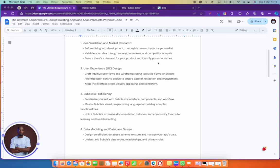You have to master Bubble's visual programming language for building complex applications — but thankfully I have a four-and-a-half hour video that teaches you most of what you need to know to launch your product. You don't have to finish that course before launching, but you need to understand basic concepts like authentication, security, and workflows. Even if you're going to give it to developers to build for you, it'd be good to read up on what Bubble can and cannot do.